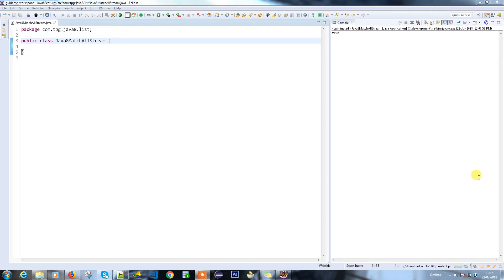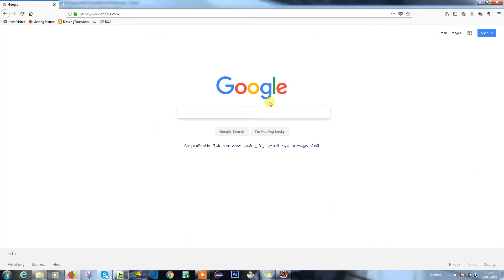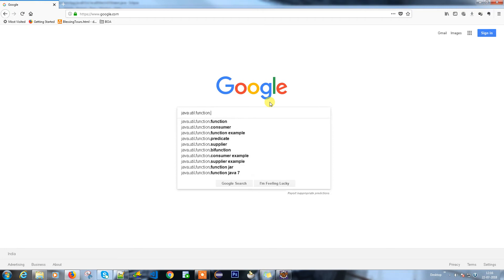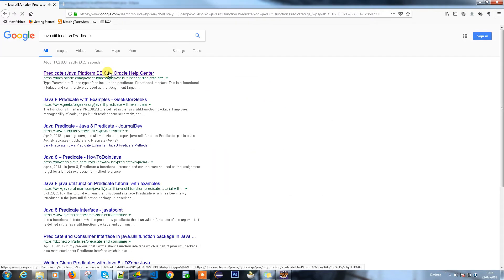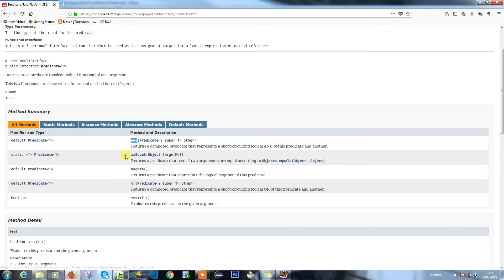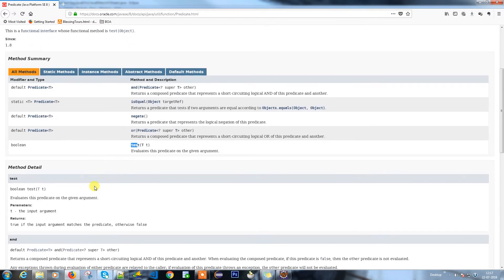Before going into how the predicate is going to work, let's see the structure of it. Predicate comes under java.util.function.Predicate. So predicate is a function and it is an interface — a functional interface — so you can use it against a lambda expression or method reference. The methods available are: and, equals, negate, and test. We can go through each in other videos, but here I'm just going to give you a small example.